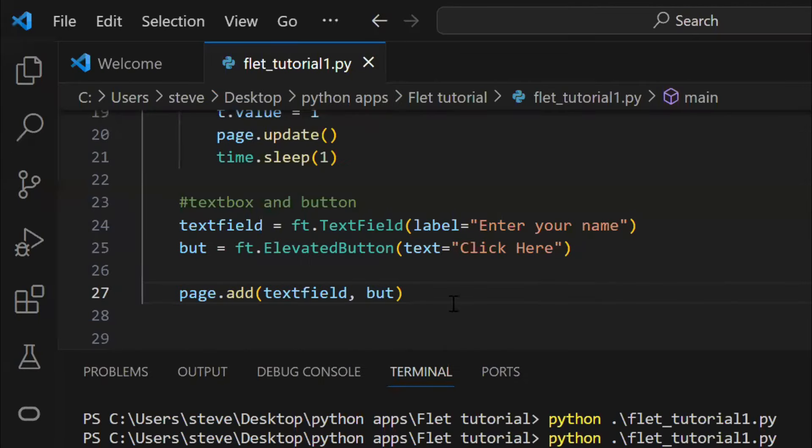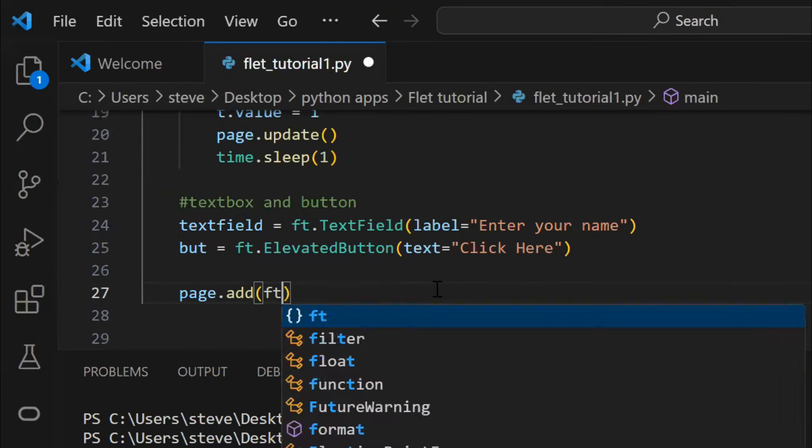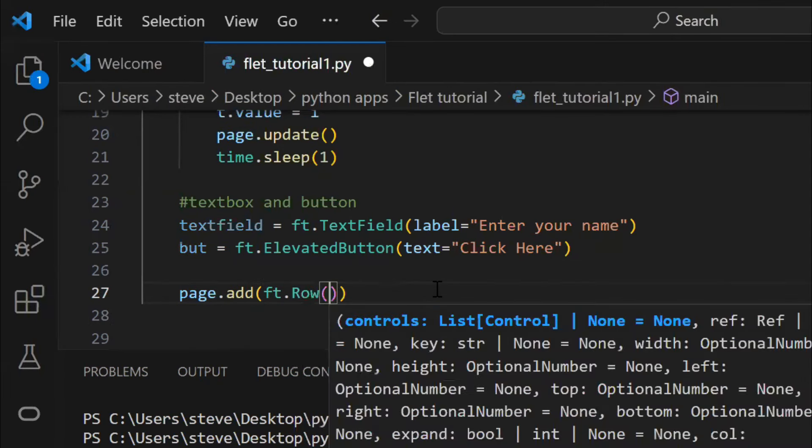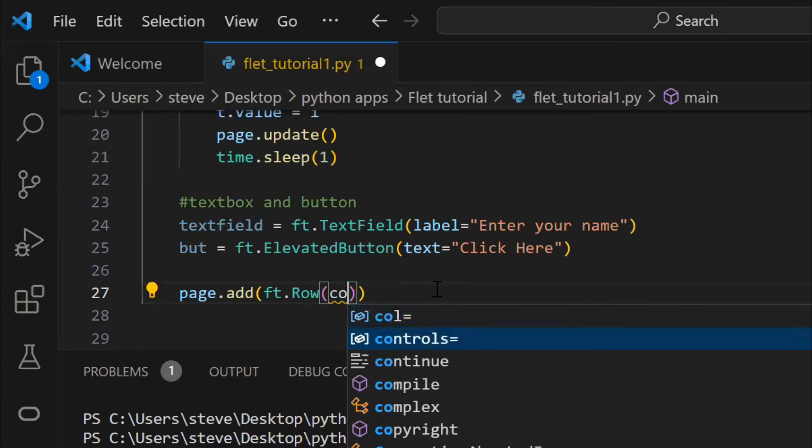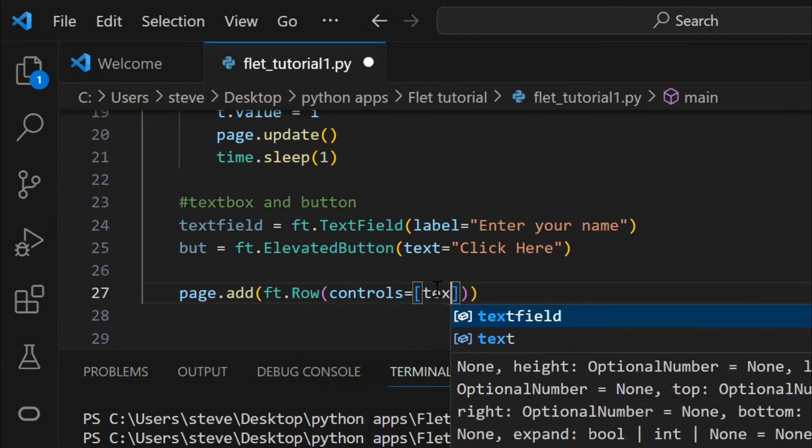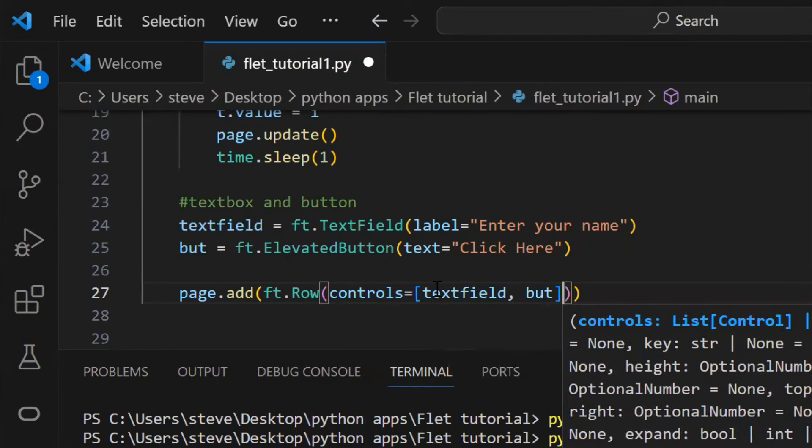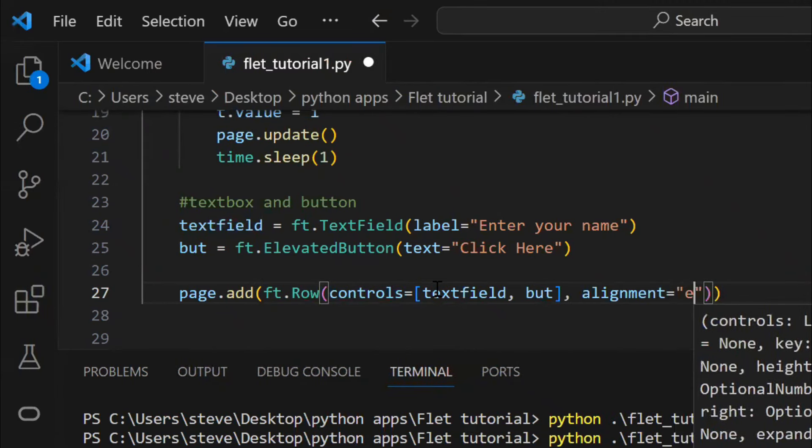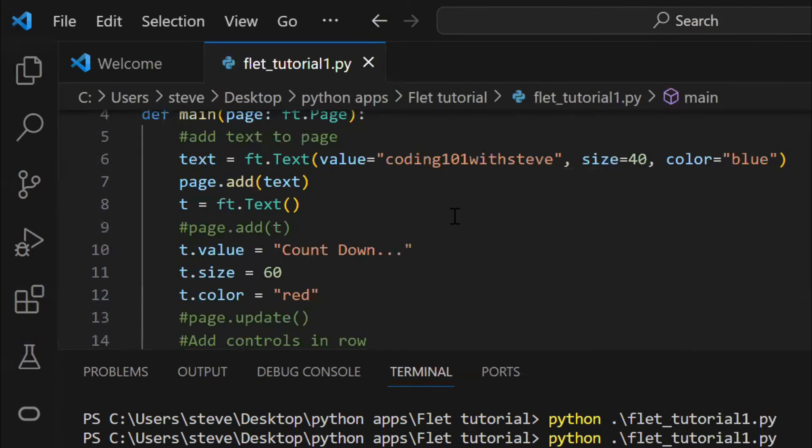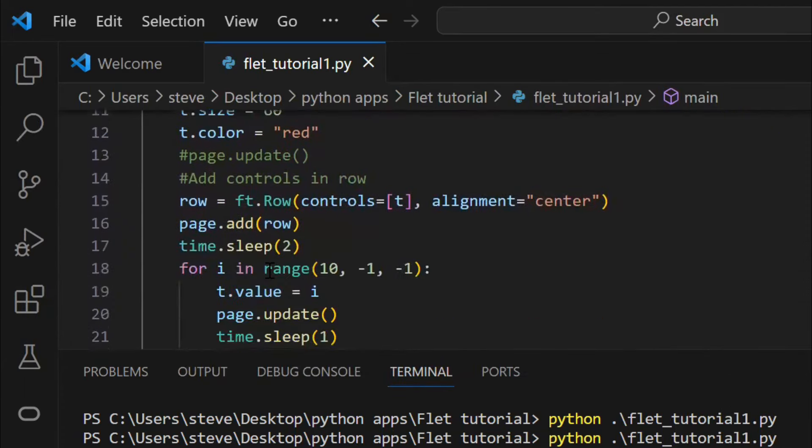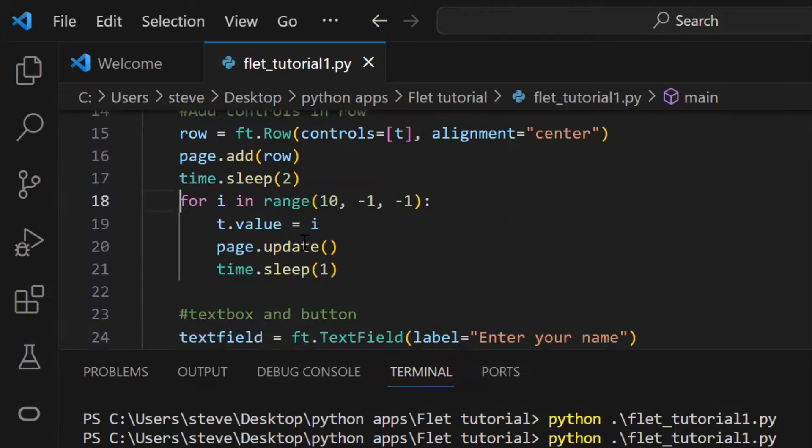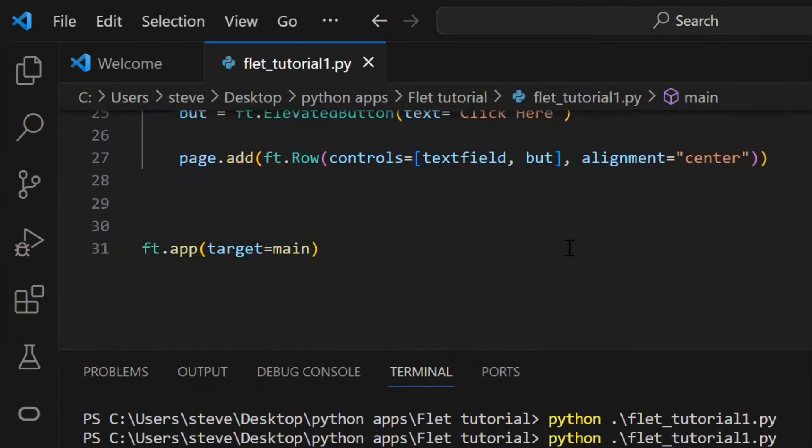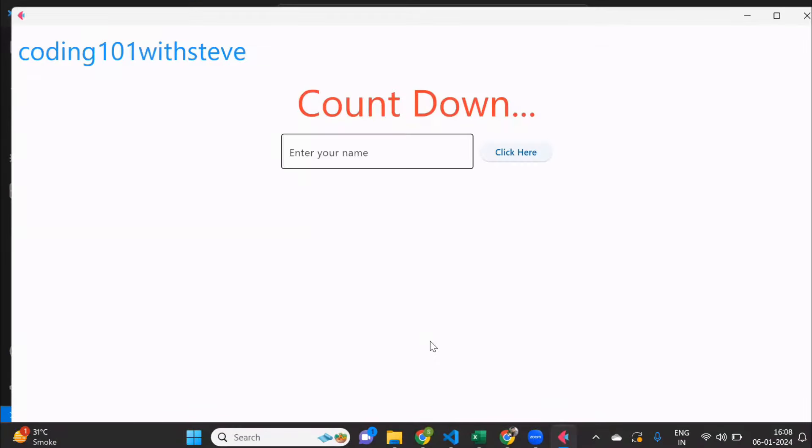Now, to display them next to each other, which function can we use? You're right. The row function. Let's run. And there it is.